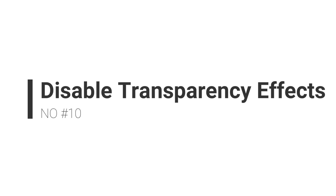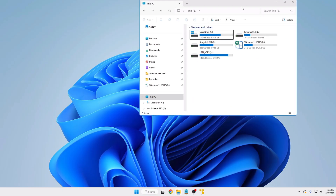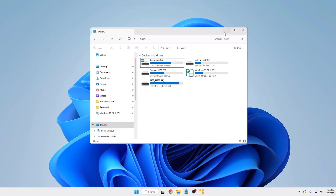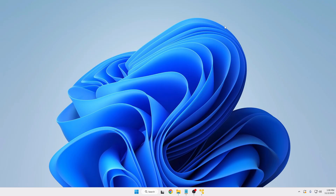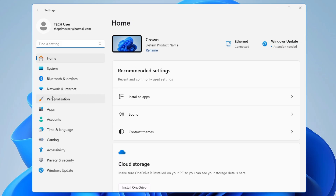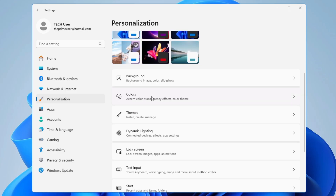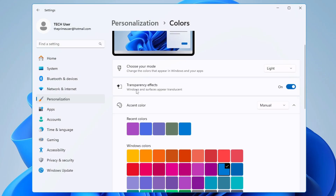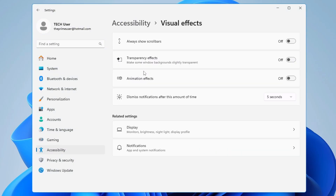Finally, disable unwanted animations. While working in Windows 11 you'll notice effects when minimizing and maximizing windows, but most people don't notice them and just want better performance. Right-click the Windows icon, go to Settings, then Personalization, then Colors, and disable Transparency Effects. Also go to Accessibility, then Visual Effects, and make sure both Transparency Effects and Animation Effects are disabled.